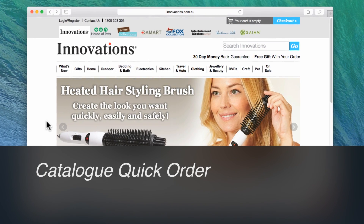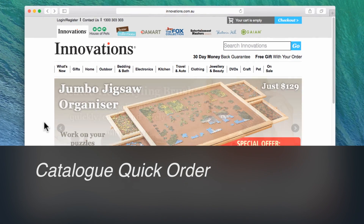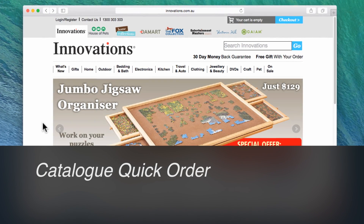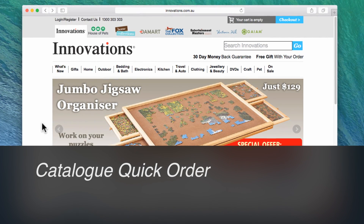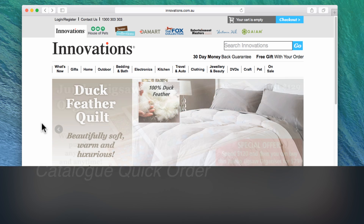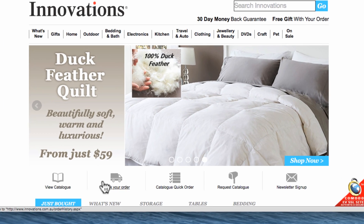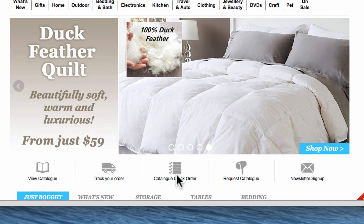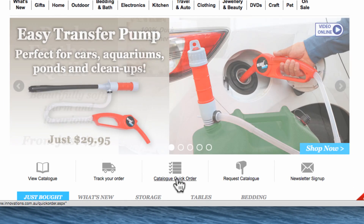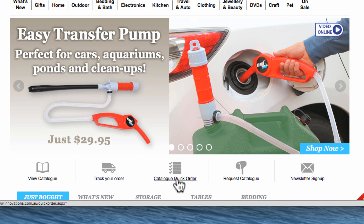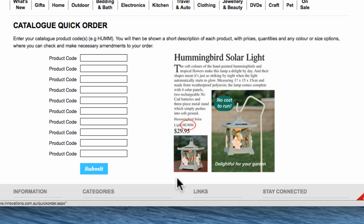The Catalogue Quick Order is an easy way to shop whilst you have your hard copy catalogue in front of you. To begin, click on the Catalogue Quick Order button located beneath the main homepage banners.